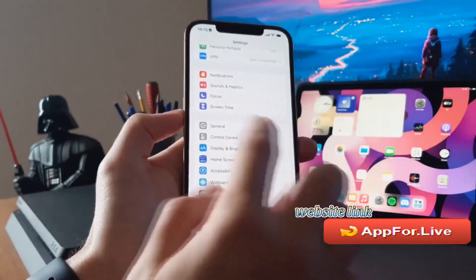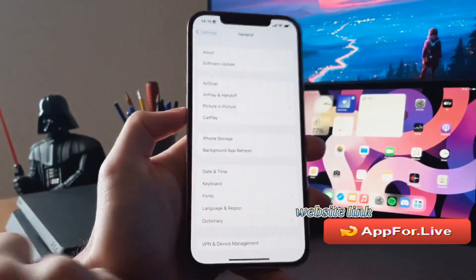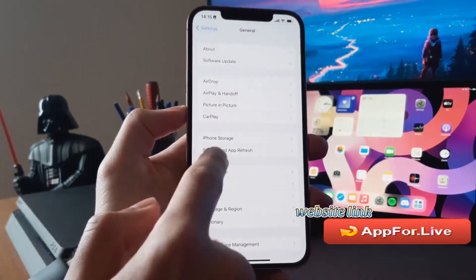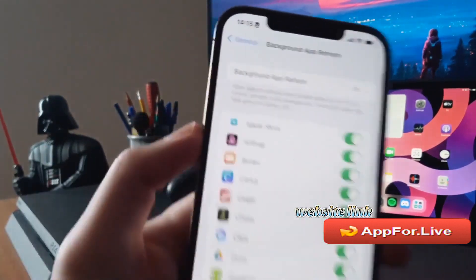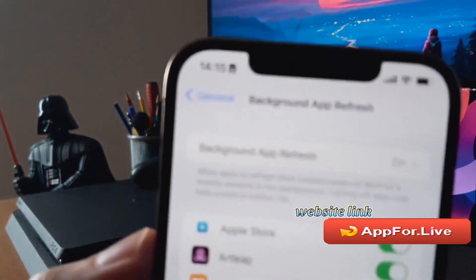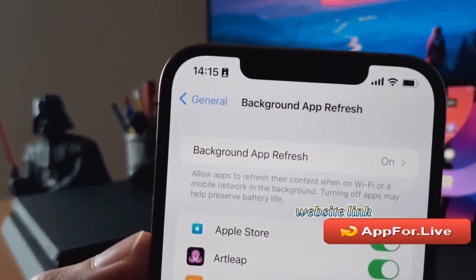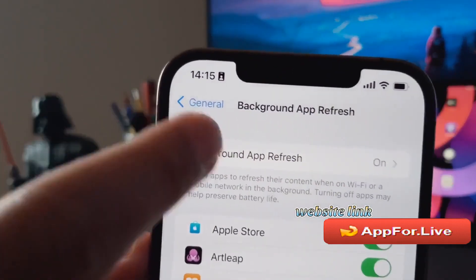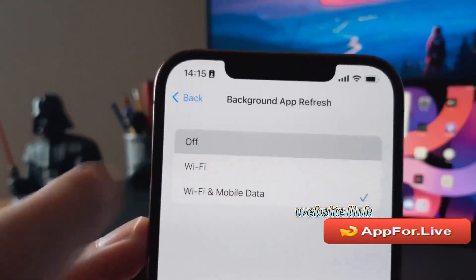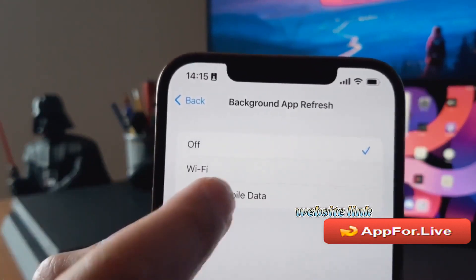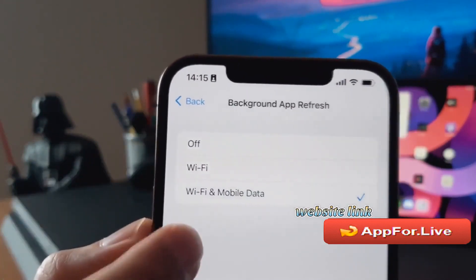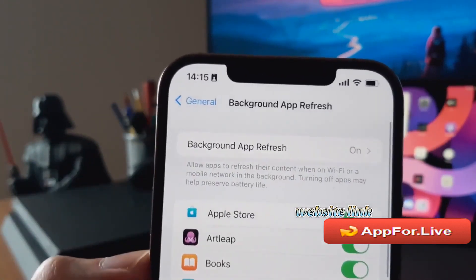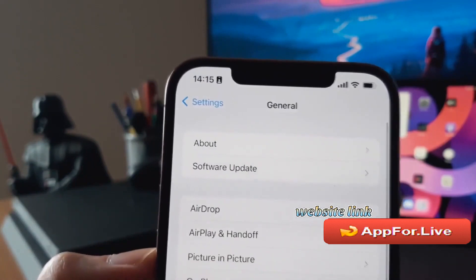First, we are going to visit Settings and then go to General — this is for iPhone. Then go to Background App Refresh and choose the Background App Refresh option and set it to on. If it's switched off, you should switch it to Wi-Fi & Mobile Data and you are good to go.